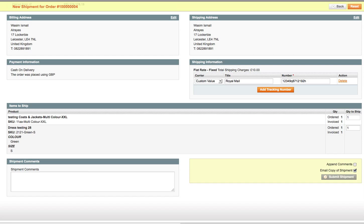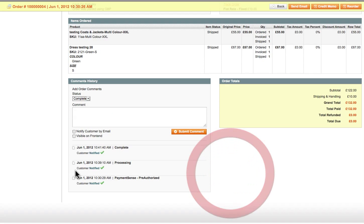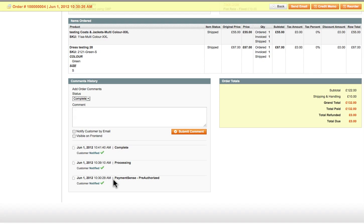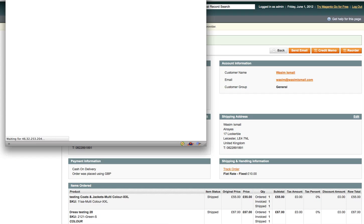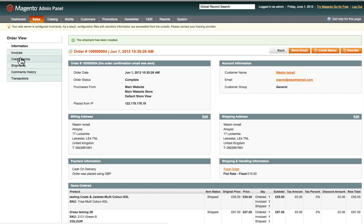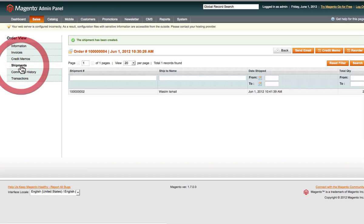Once the page refreshes, the status now shows Complete. You've got a quick history — the order was placed at 10:30, processing at 10:39, and complete at 10:41. The order has been shipped. You've also got the tracking reference number, which you can click to track the order. You can see the comments history and shipment details there.